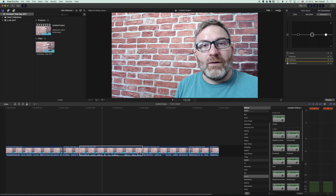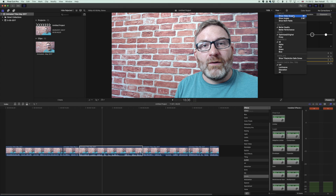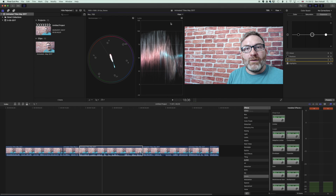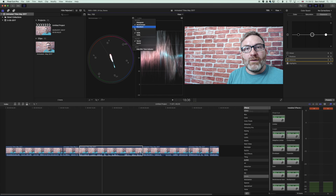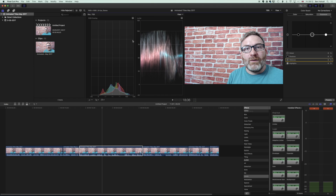We'll go to View and bring up our video scopes with Command+7. We currently have the waveform and the vectorscope showing. I'm going to change the vectorscope to the histogram because it lets us see a bit more of what we're doing. We have a range of colors from the darker black areas to the lighter areas of the image, and we want to push the color for this left-hand side down into the 25 to 50 percent range.